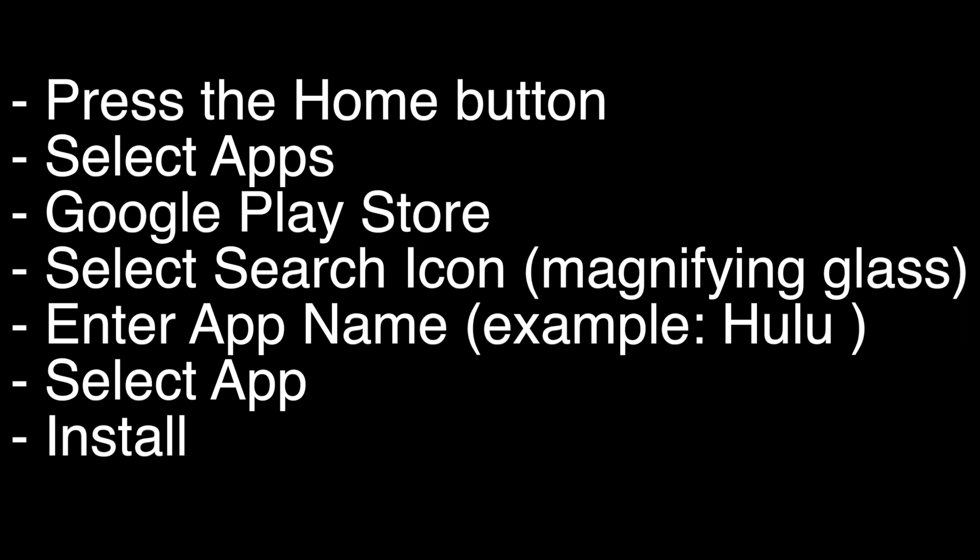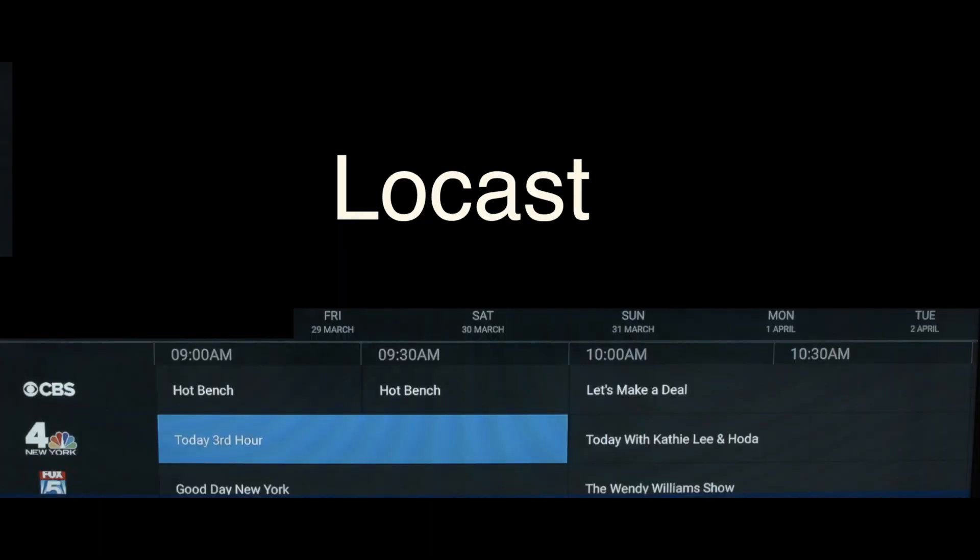Now we're going to show you a few apps that we think you should check out. The first one is Locast, which, if you want to get local channels on your TV and you don't want to set up an antenna, check out this app.